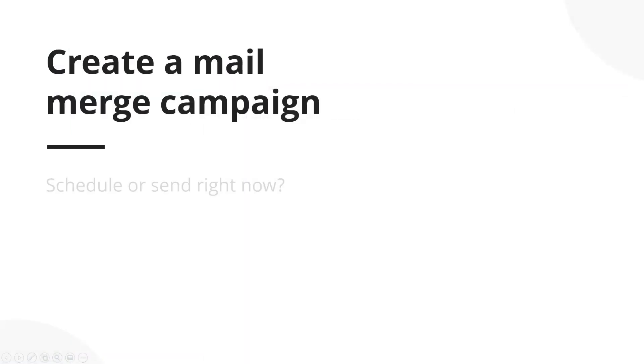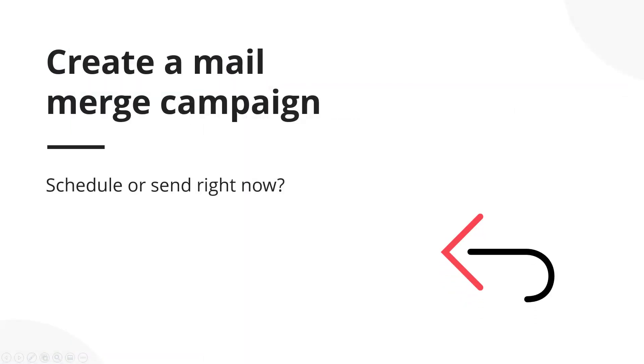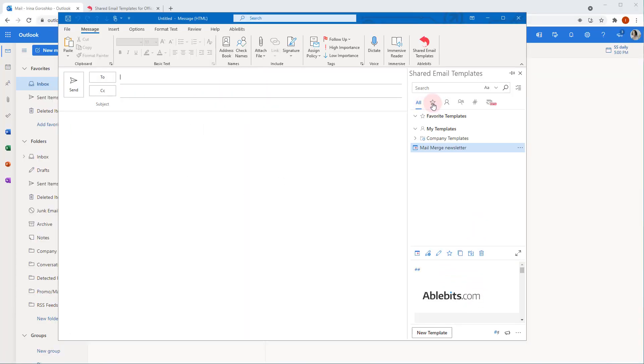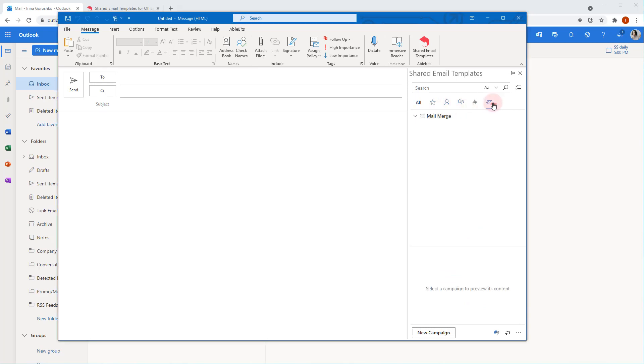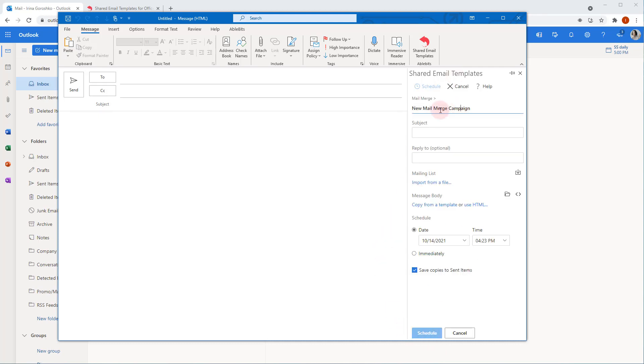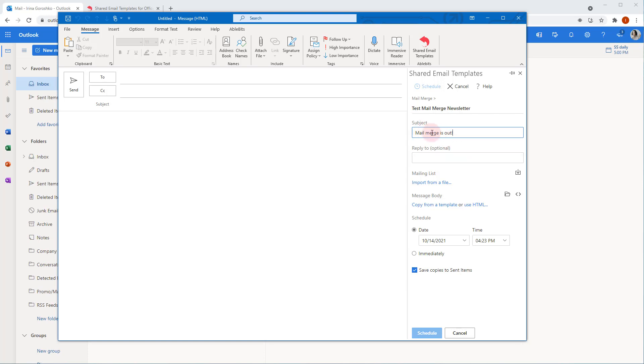We are ready to create the mail merge campaign. To start creating a mail merge campaign, click the mail merge icon here. Click the new campaign button at the bottom of the adding pane. Here I enter a name for my campaign. It will be displayed only in the shared email template UI. Next, I type in the text my addressees will see in the subject line of the emails received. If needed, you can enter the email address for reply messages.